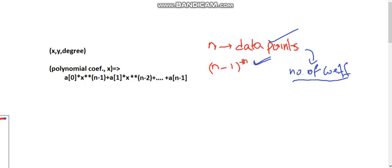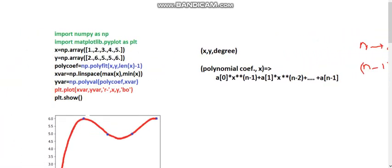Now let's look at the program. We first import numpy as np and import matplotlib.pyplot as plt — the first for numerical calculation and the second for plotting. Then we define x and y as arrays representing the available data points: x values are 1, 2, 3, 4, 5 and y values are 2, 6, 5, 5, and 6.